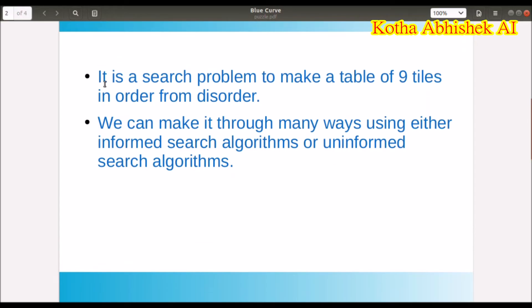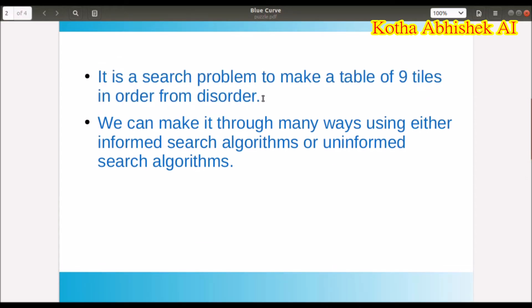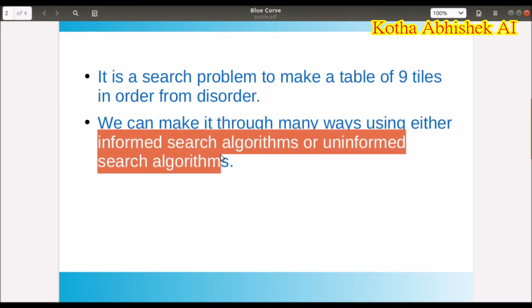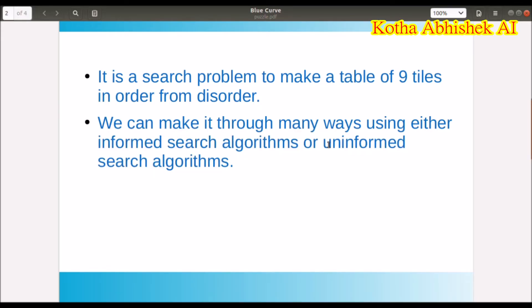First of all, what is the 8-puzzle problem? Numbers 0 to 8 are arranged in a 3x3 matrix. In order to solve it, this 8-puzzle problem requires us to arrange them in order. How do we solve that problem? Either using informed or uninformed search. So let's get into the details.